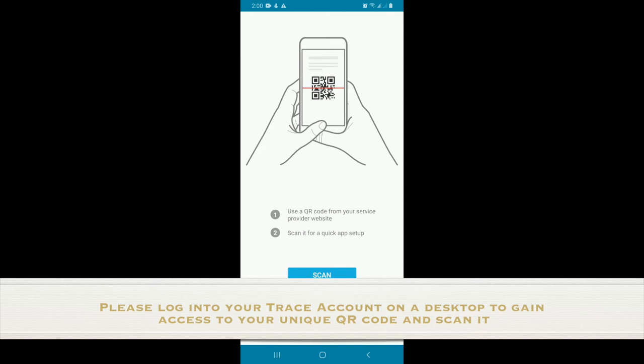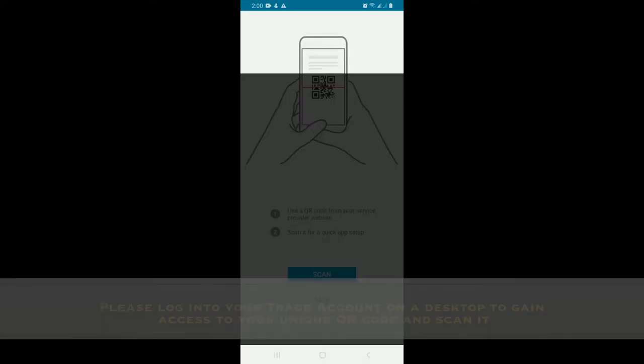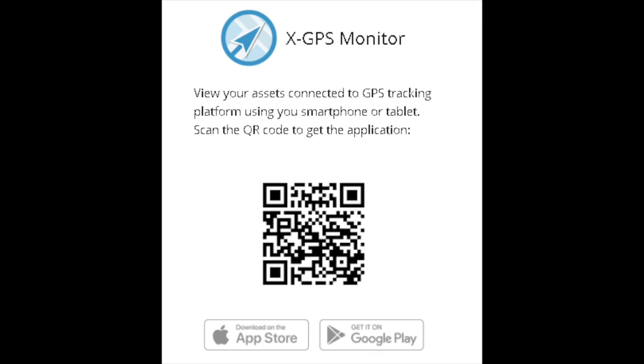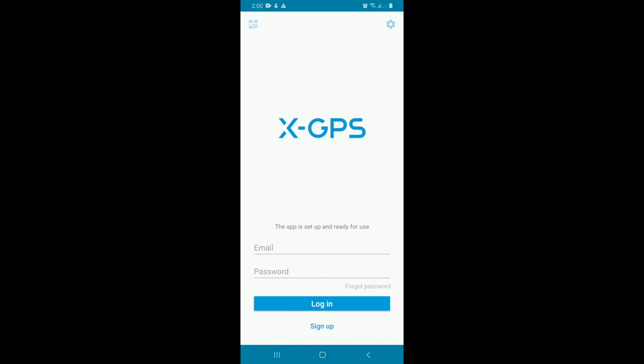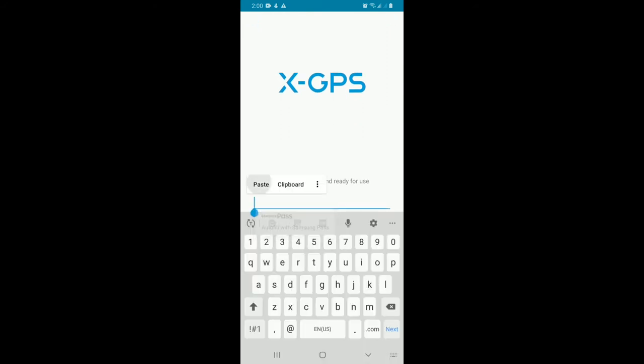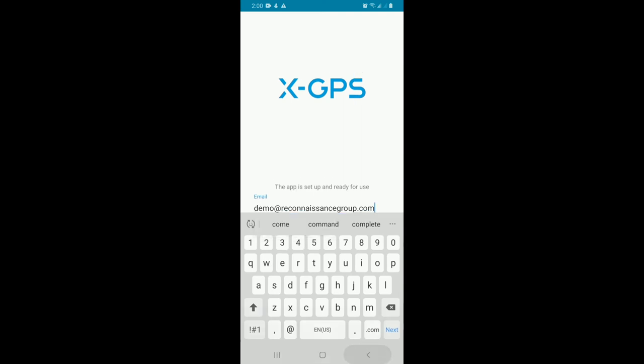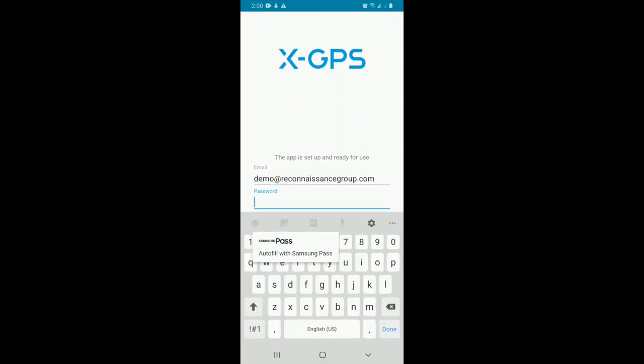Then you tap Scan, you allow the application, and you scan it. It would send you to the login page where you can put the credentials.